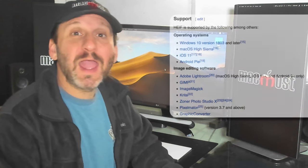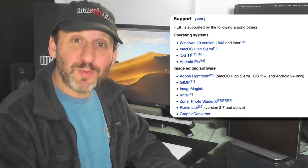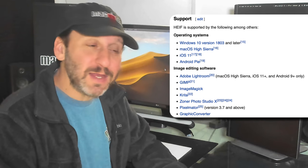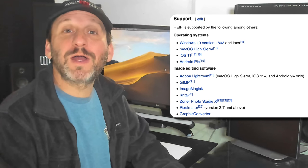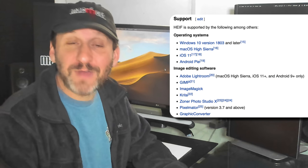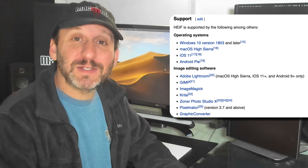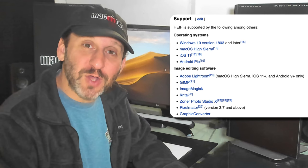As for outside of Apple, HEIC is supported by the most recent version of Windows 10, it's supported by the most recent version of Android, and it's supported by lots of software as I've shown. So it's quickly becoming the new standard for images.